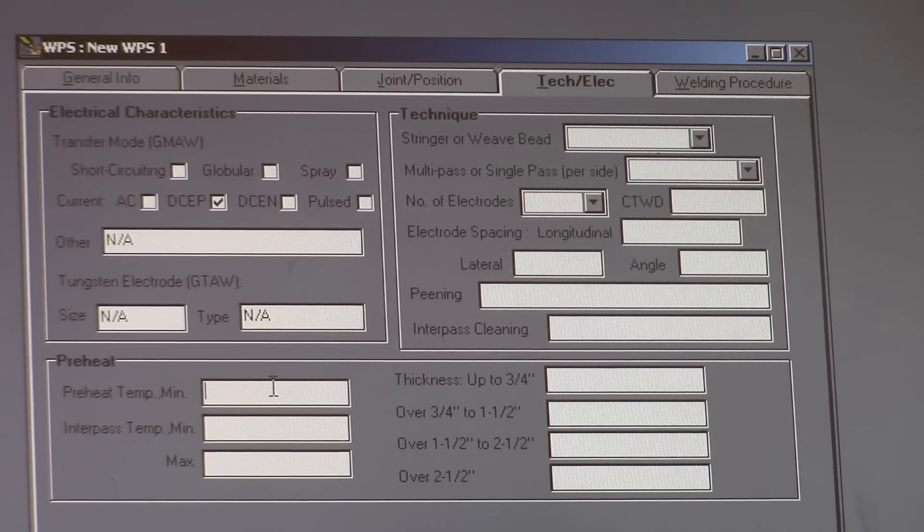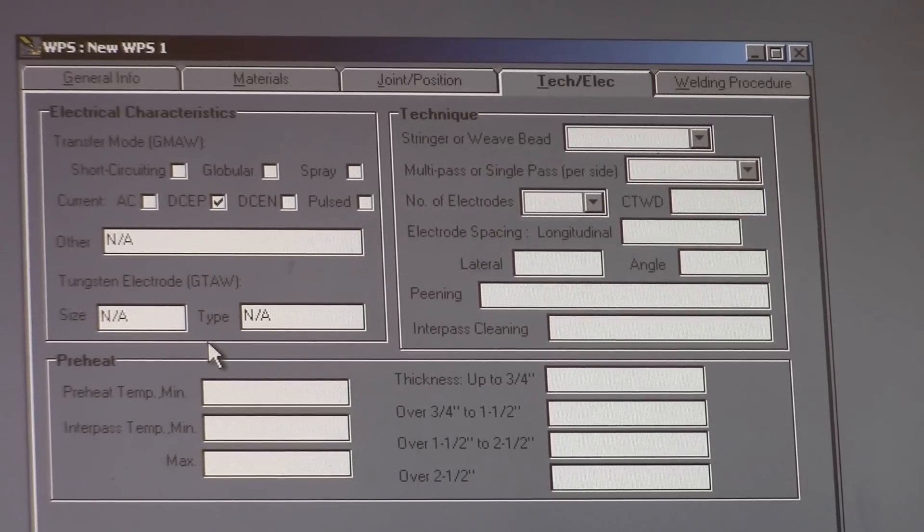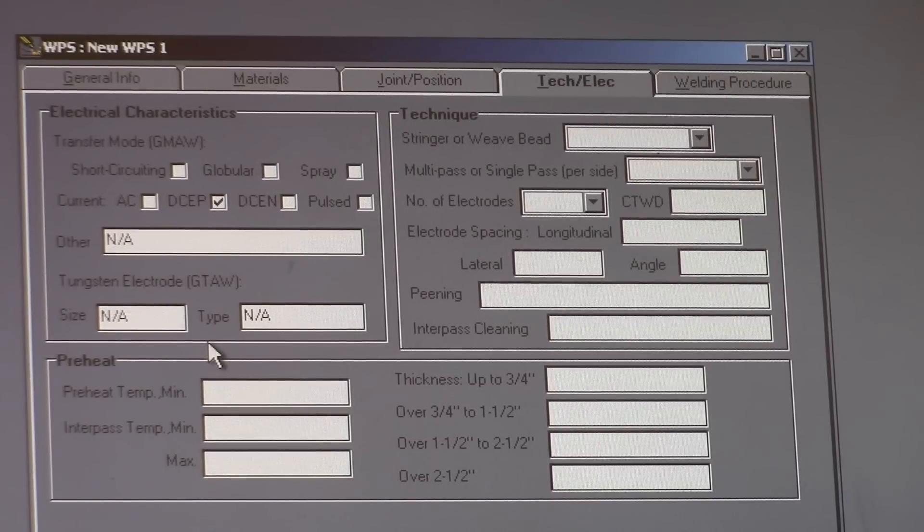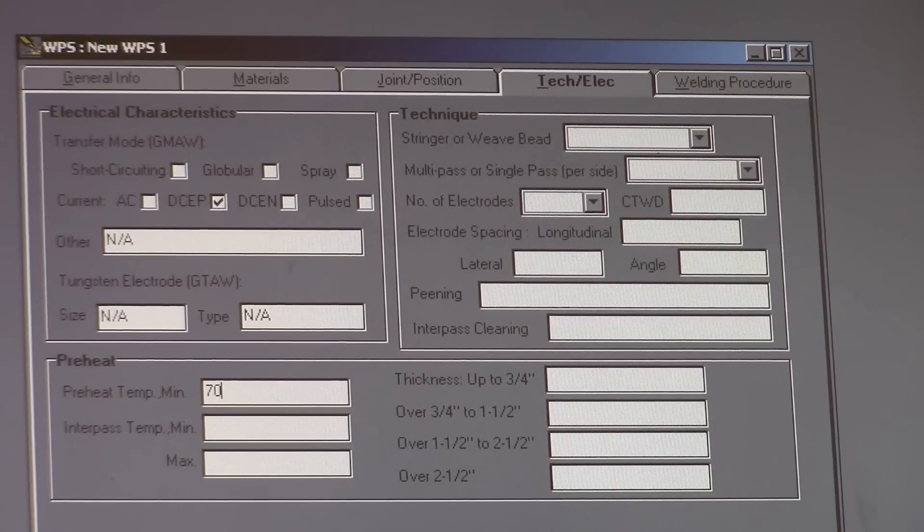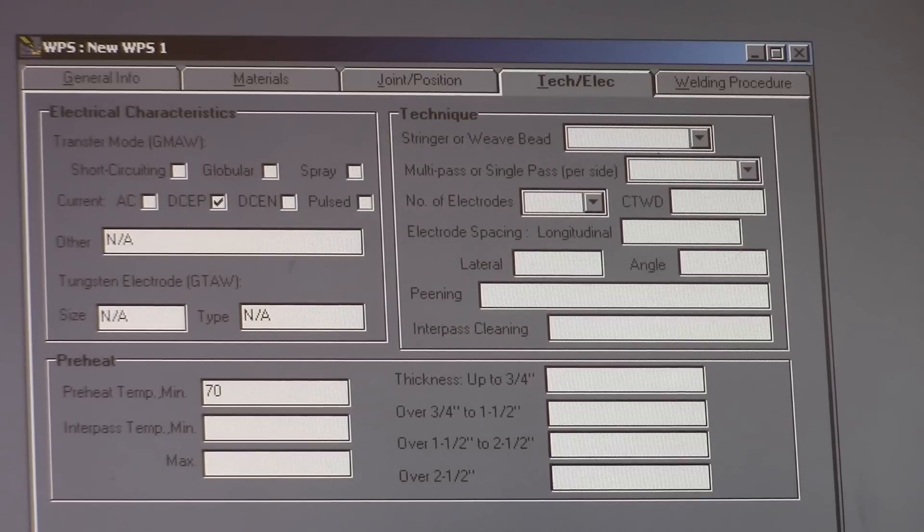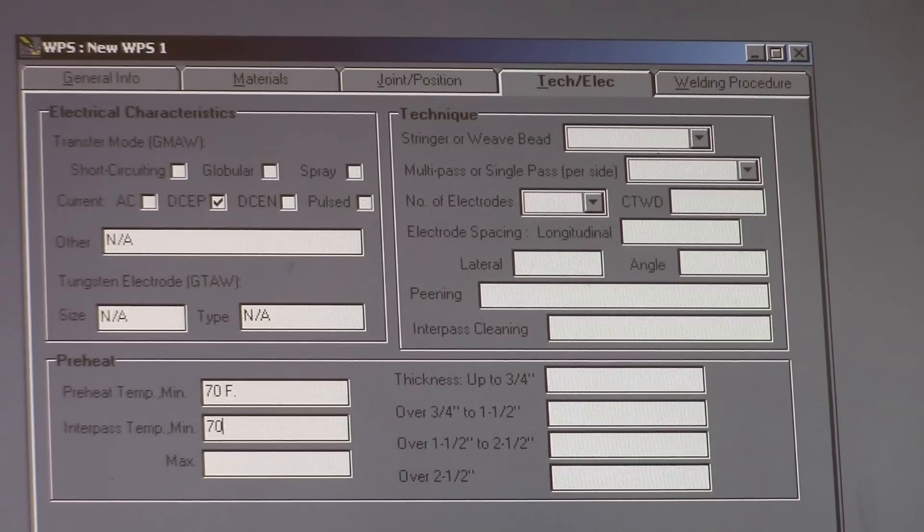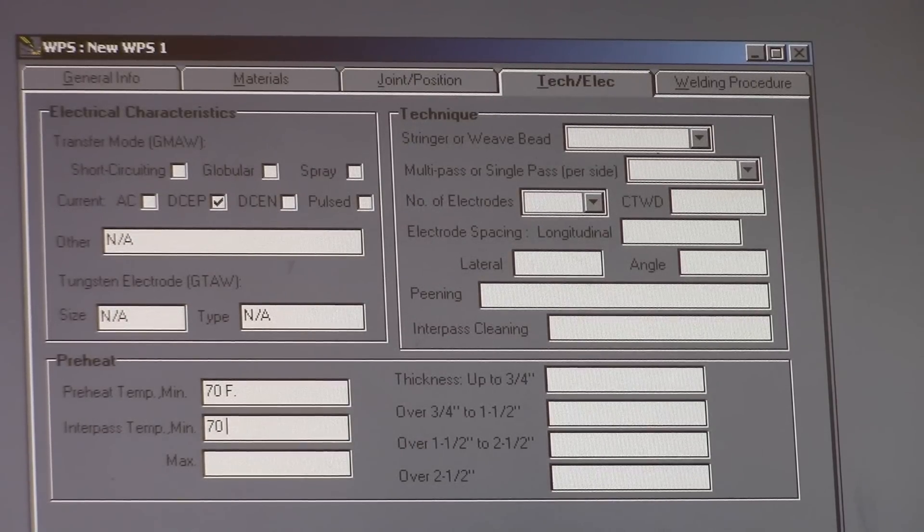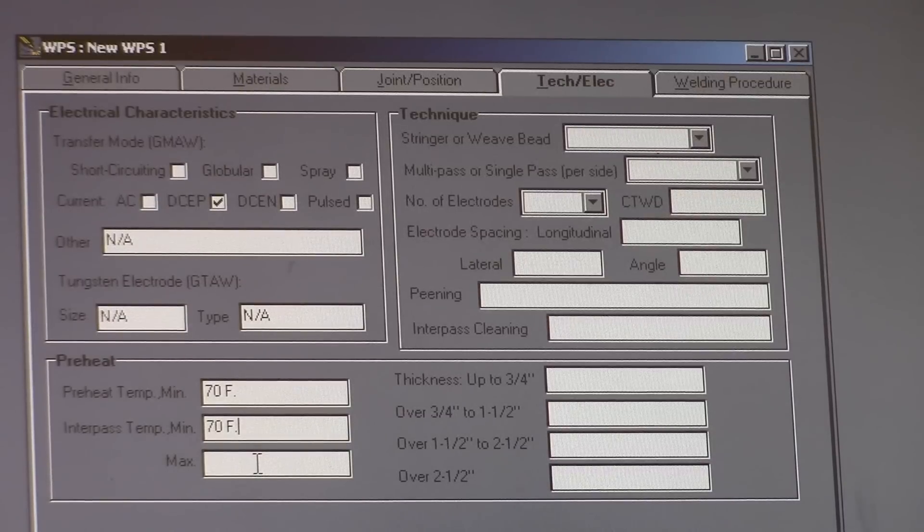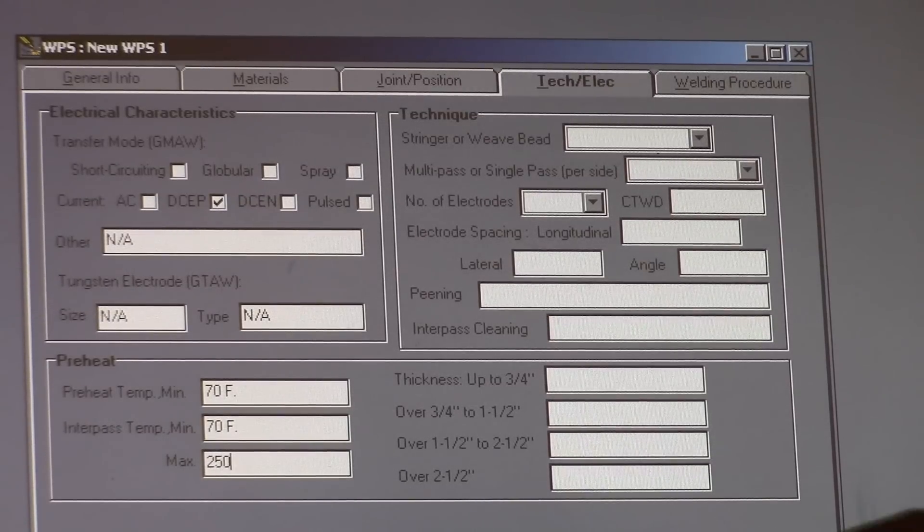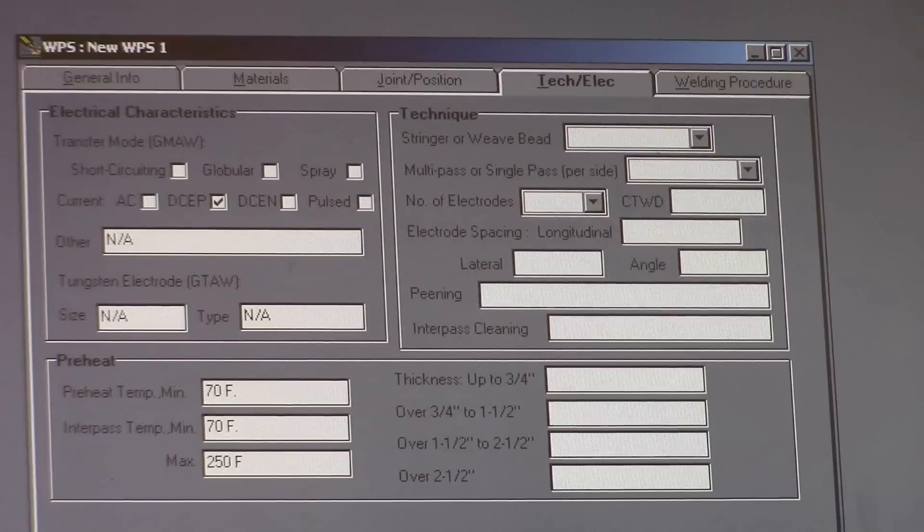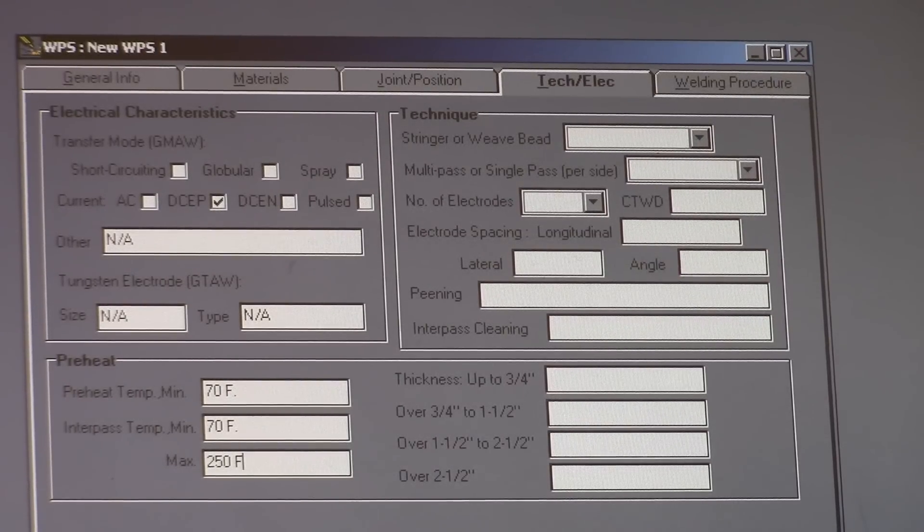Preheat minimum temperature. I used to put down ambient so that would be like 70 degrees. And I sent it to a couple customers and they said, I don't want ambient. I want an exact degree. So I always put in 70 degrees Fahrenheit. Interpass temperature again, 70 degrees Fahrenheit. And a max of 250 degrees Fahrenheit. And the interpass does matter because you're going to be doing multiple passes on this. You're not going to be able to fill that joint up with one pass.